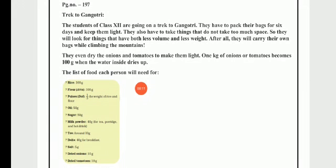How Big? How Heavy? Page number 197. The topic is Trek to Gangotri. The students of class 12 are going on a trek to Gangotri.